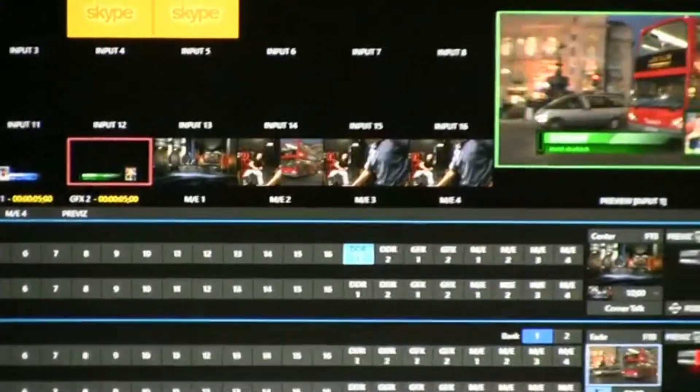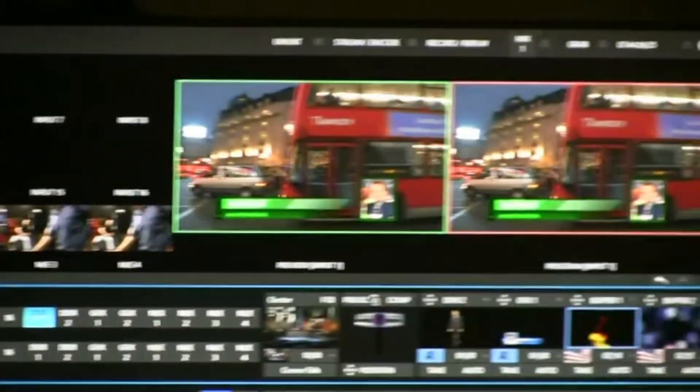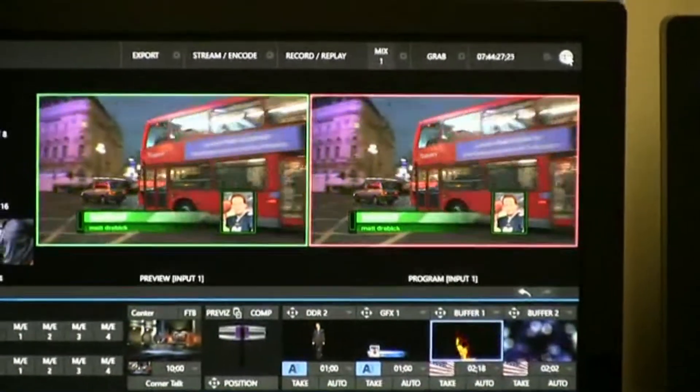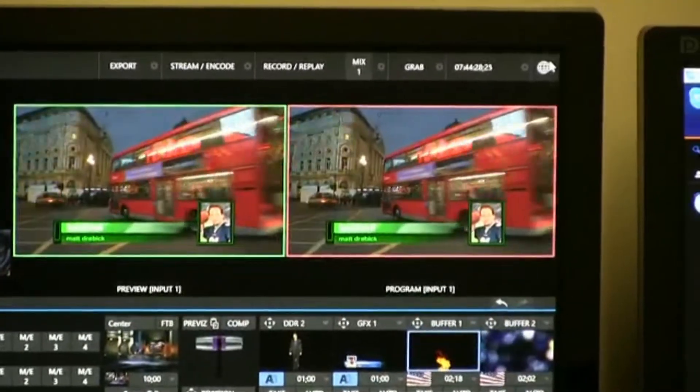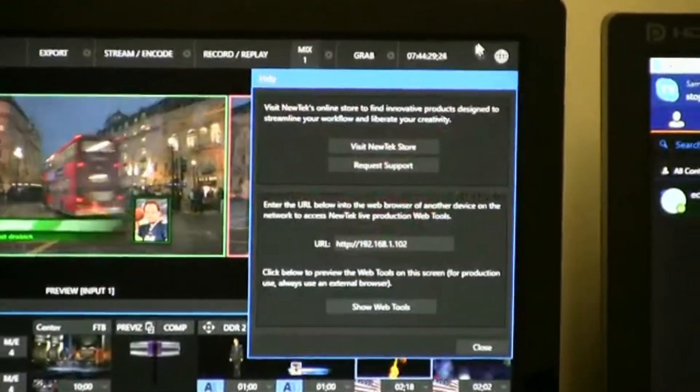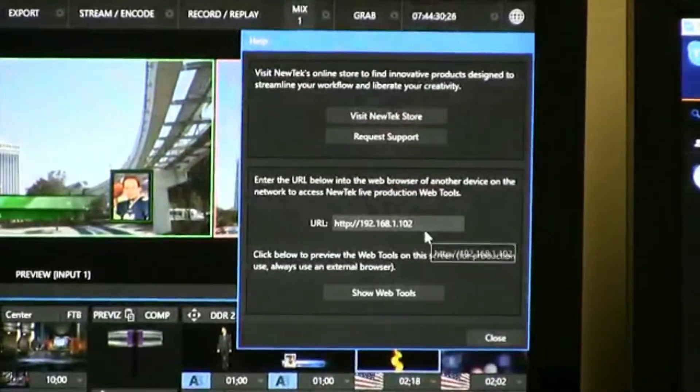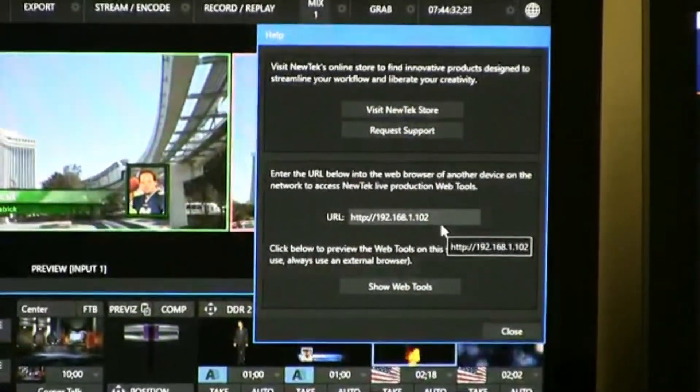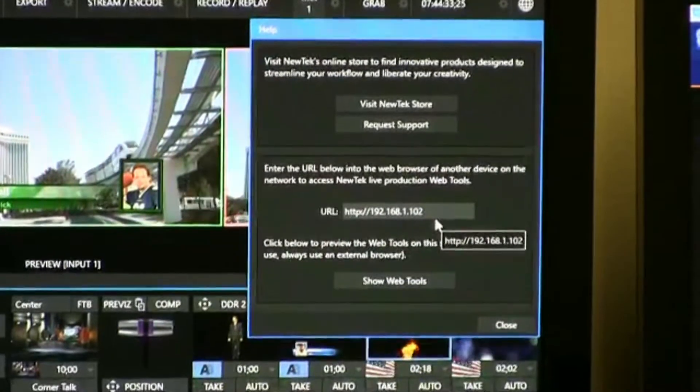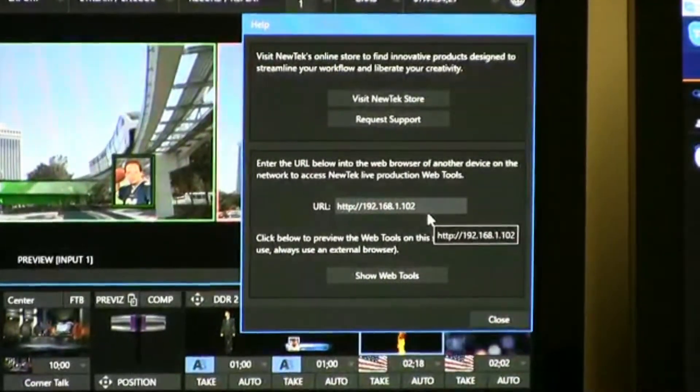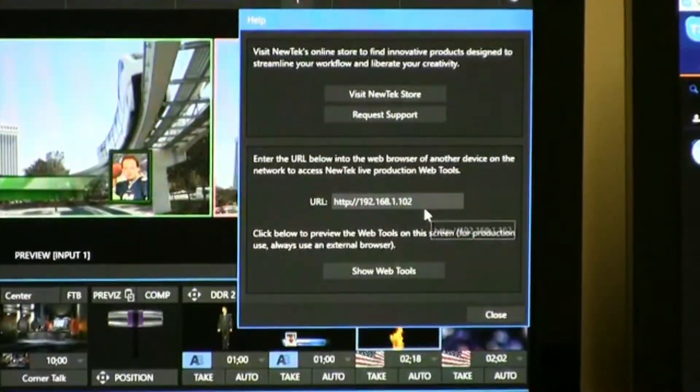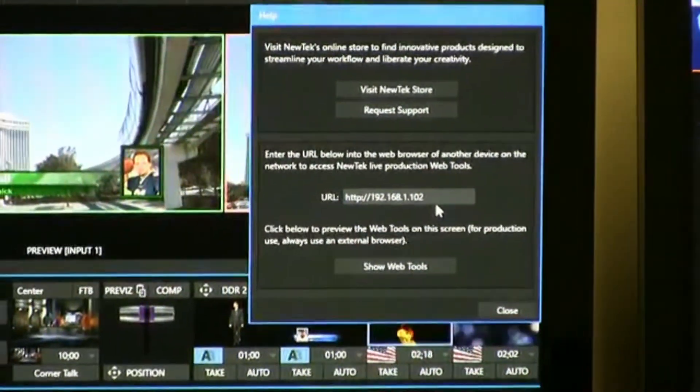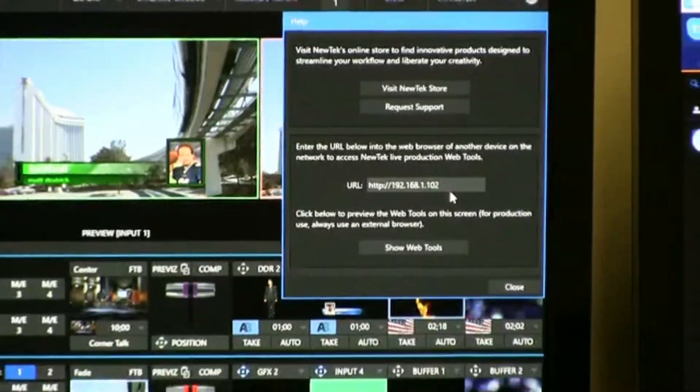And then lastly, over here in the upper right corner, click on the globe or the help, and you'll see the IP address for the TriCaster TC1 listed, and you will need that information to be entered into the Skype ring on your computer.